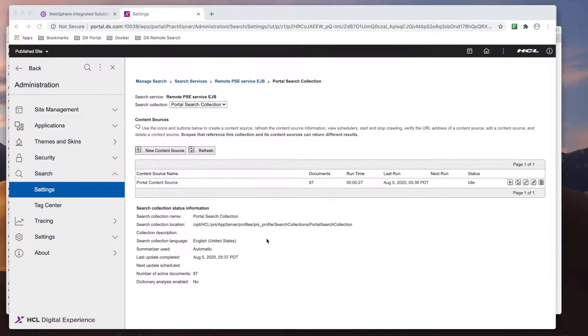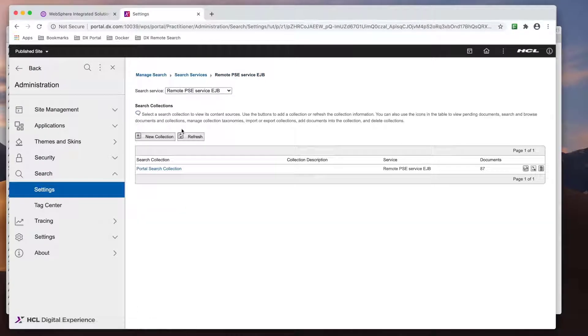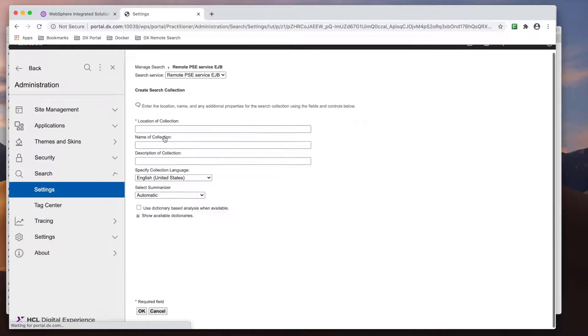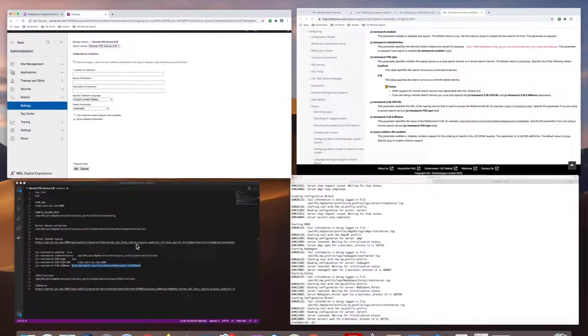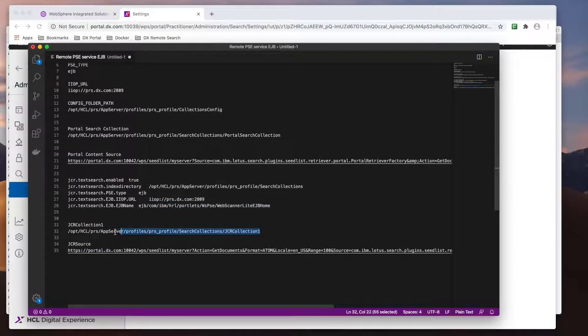Now the portal is back up and we have successfully set the custom properties, let's create the JCR collection itself. Similar to before, I'll create a new collection and specify a name and location.